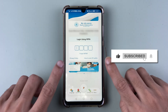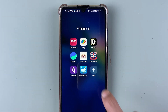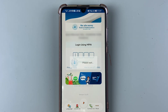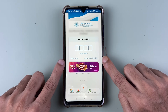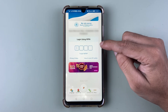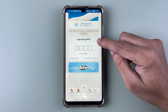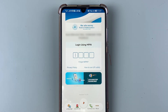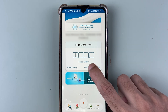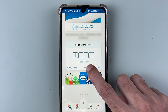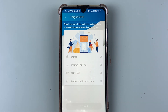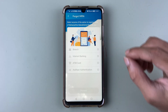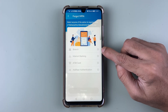First, open the Maha Mobile Plus application on your mobile phone. It will ask you to enter your MPIN, which we don't remember. In that case, select the 'Forgot MPIN' option. On the next page, you get four options.